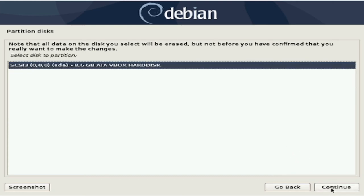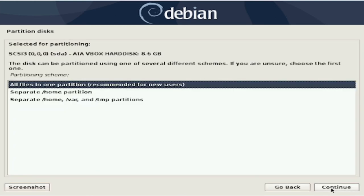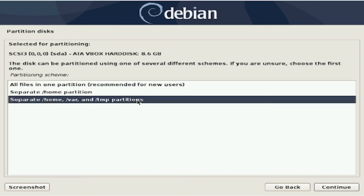First, we decide which system disk is to be partitioned. Then we decide how to partition it. Once again, I will be keeping it simple and choosing all files in one partition.